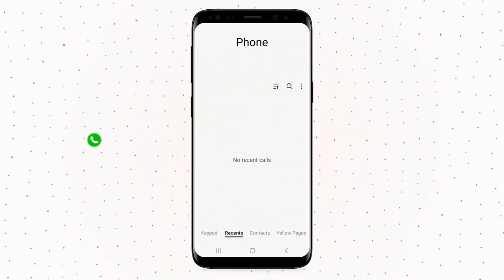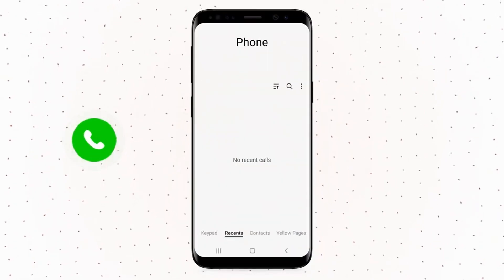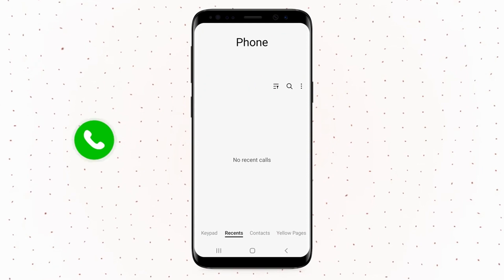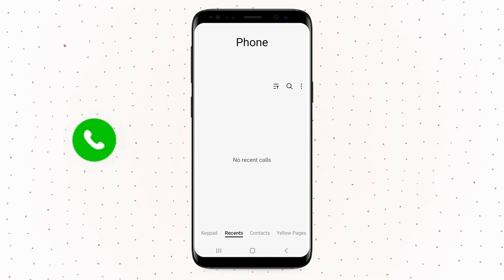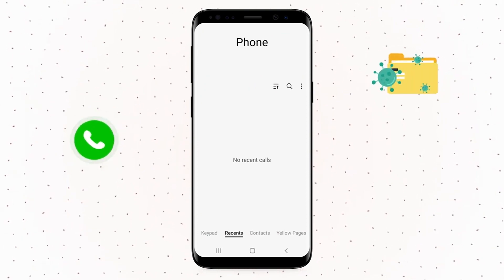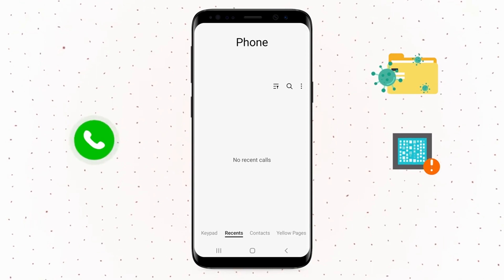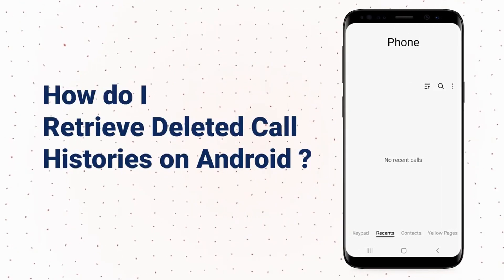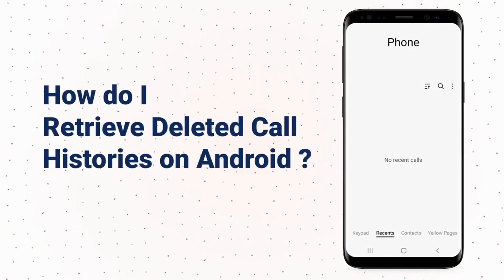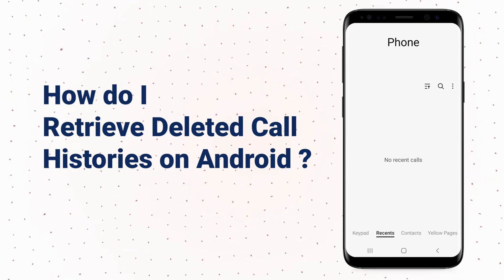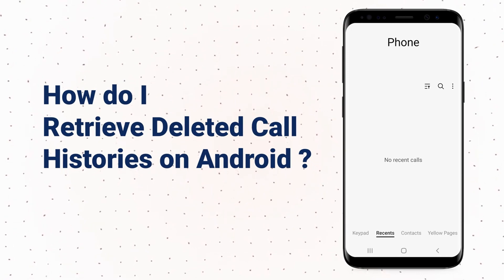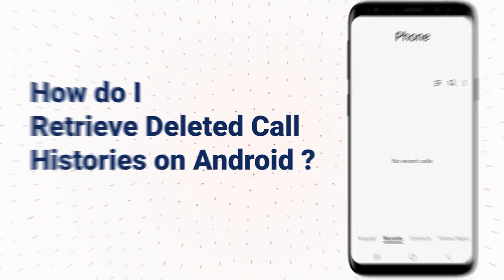Have you ever lost or deleted your call history? Accidents can happen. Sometimes it is our fault and sometimes it's not, like a virus or corrupt data can also be the reason. You definitely want to recover the lost data quickly and easily, no matter what you lose. You are in the right place — you can find the answer in today's video.